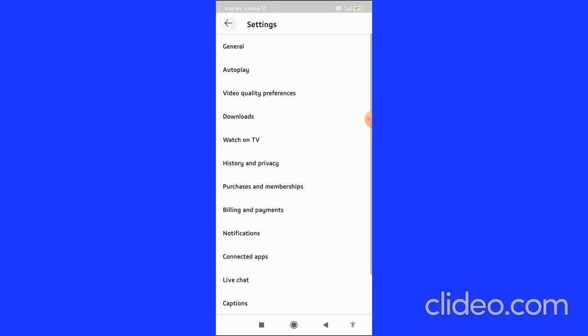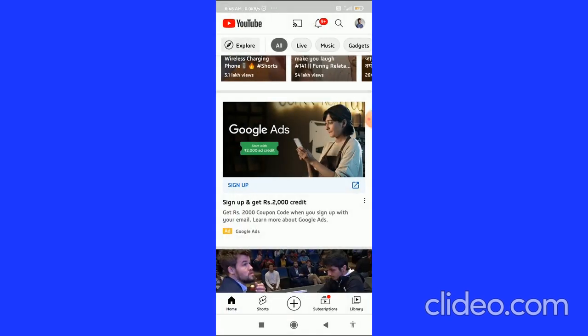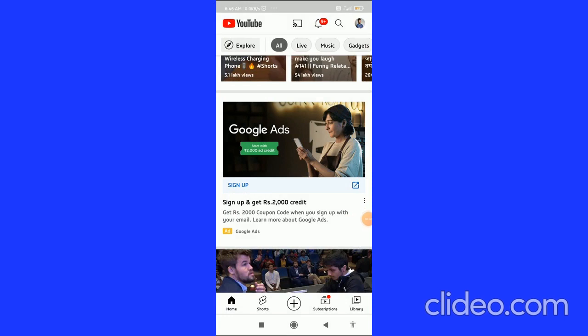So that's how you can turn off autoplay on YouTube. If you found this video helpful, please leave a like and comment on this video, and please subscribe to my channel. I appreciate that. Have a good day!